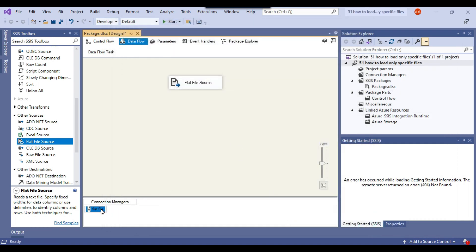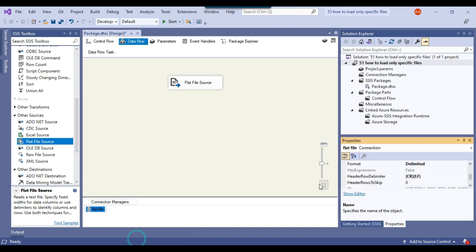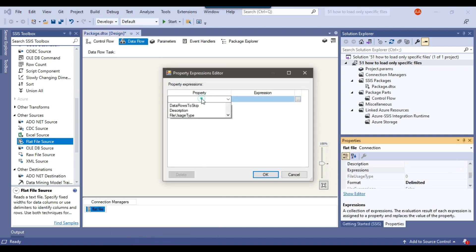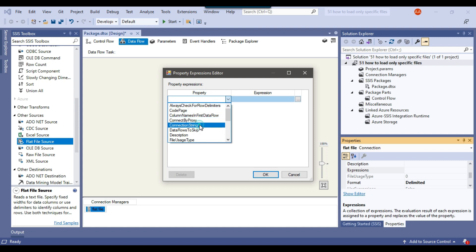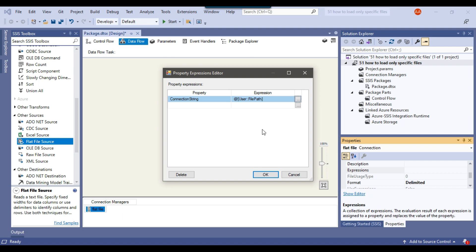Now I can make the connection dynamic. I right-click on the flat file connection, go to Properties, and under Expressions, select the ConnectionString property. I assign the value from the FilePath variable to the ConnectionString, so that during each iteration of the ForEach Loop Container, the flat file connection manager points to the current file.